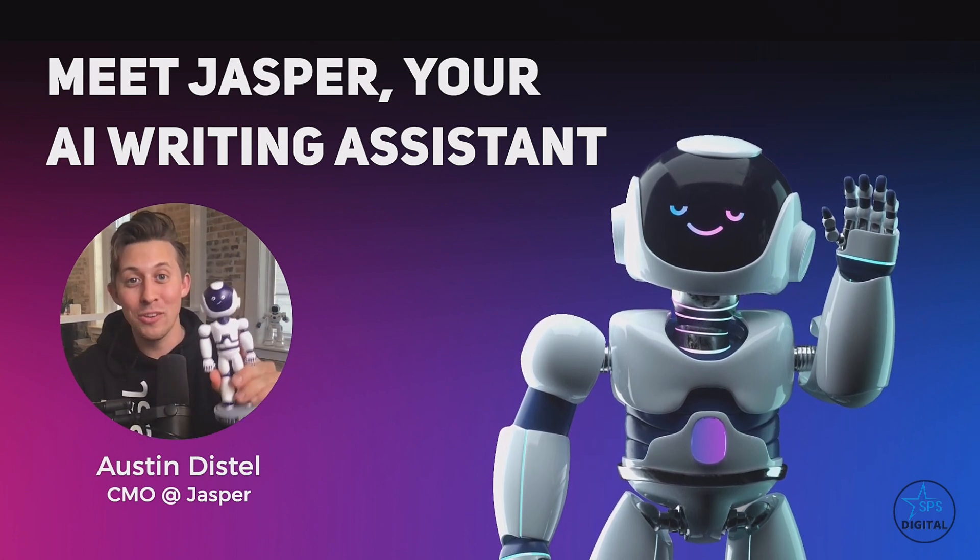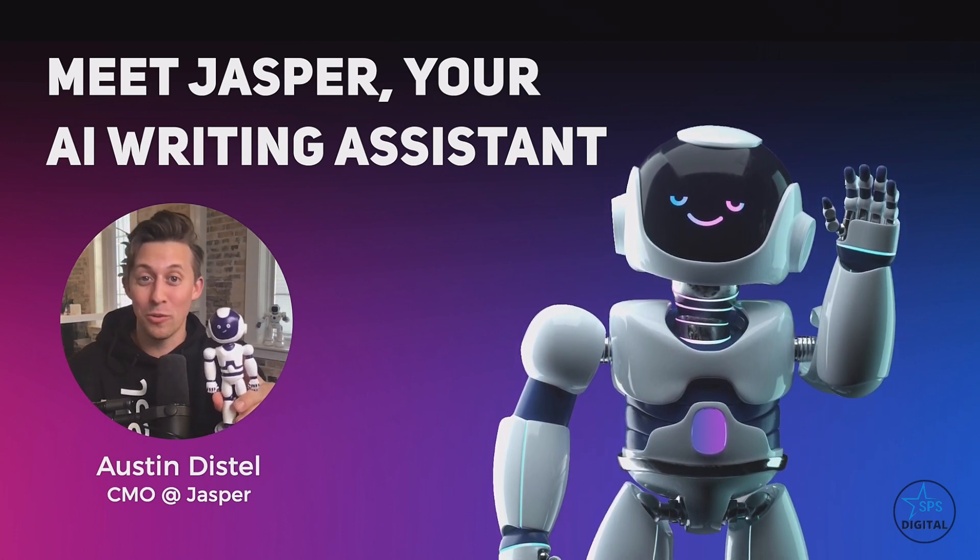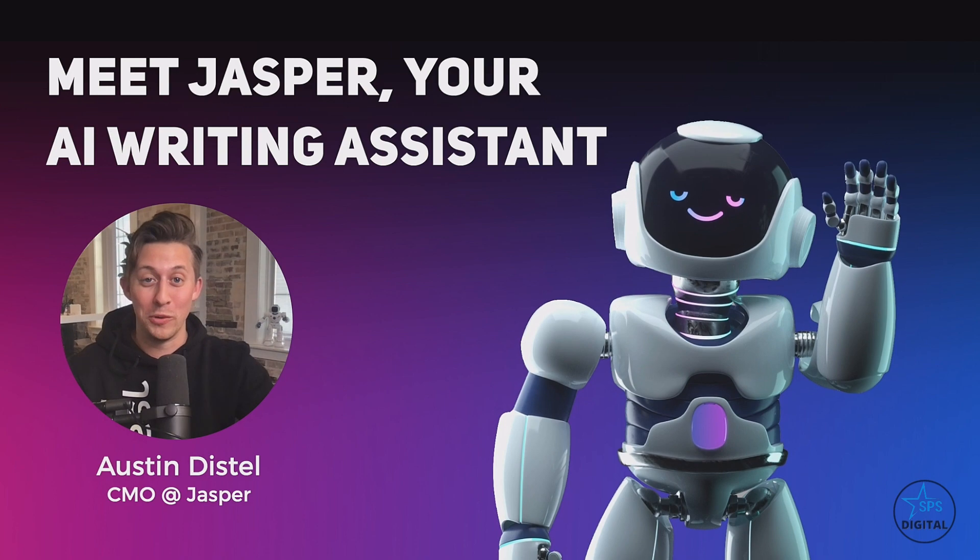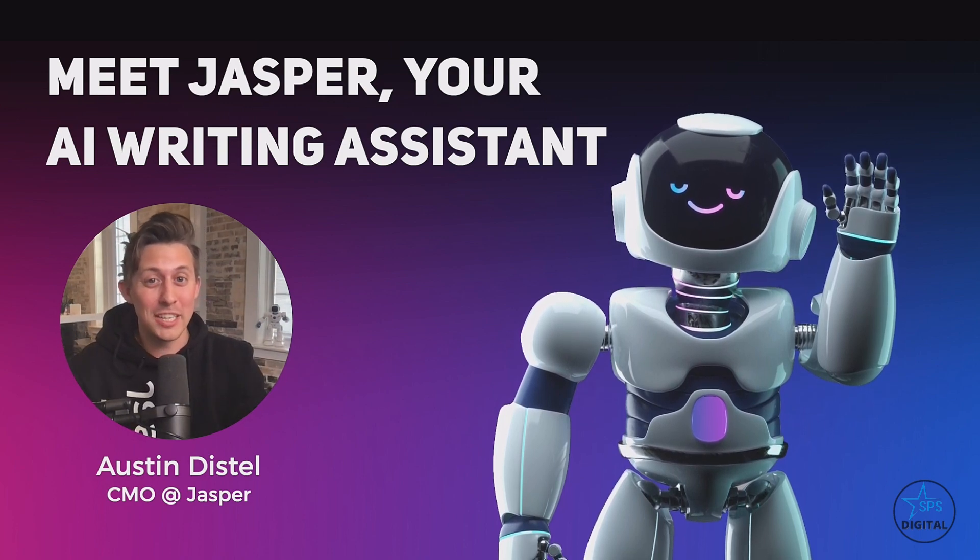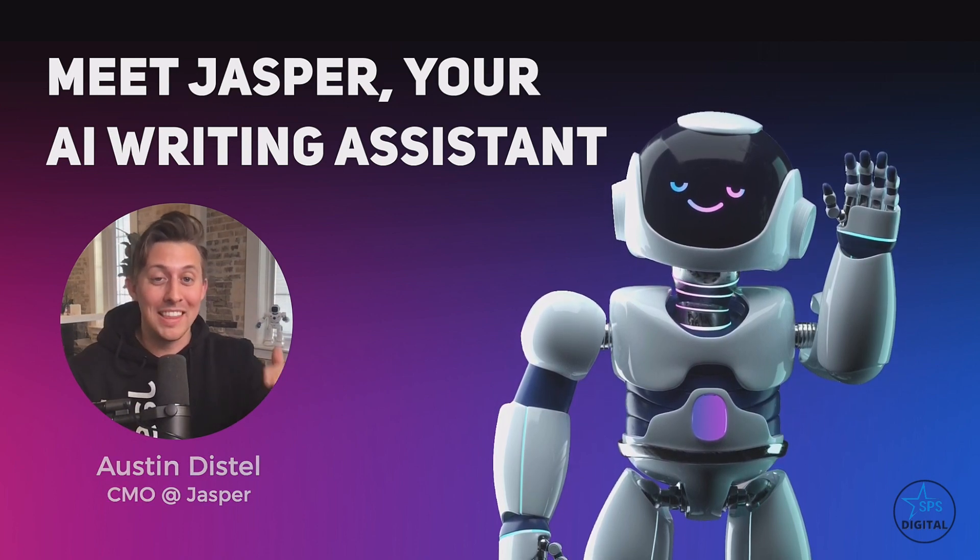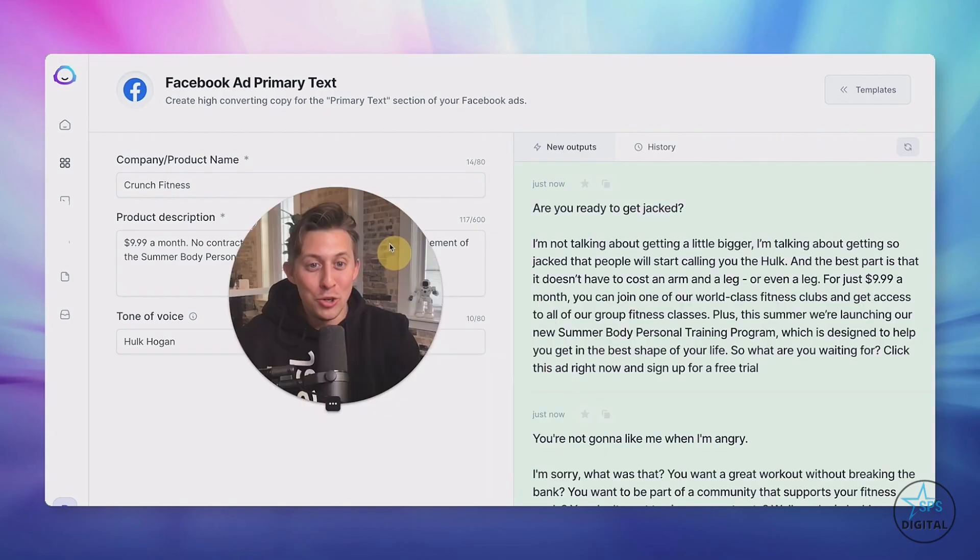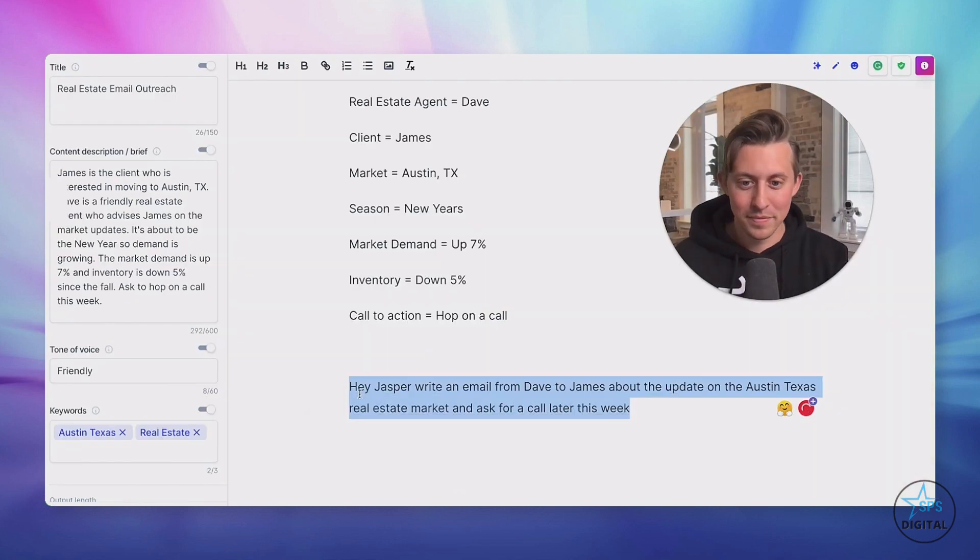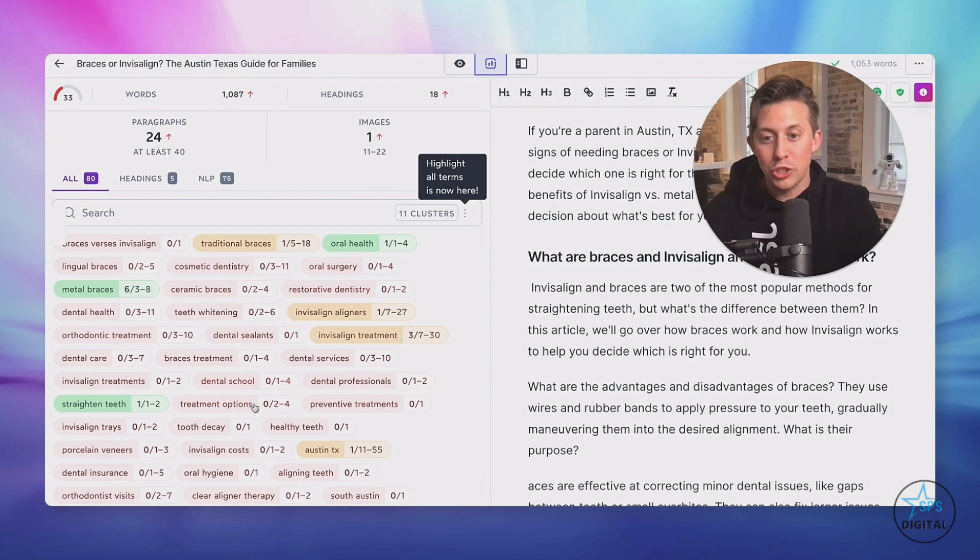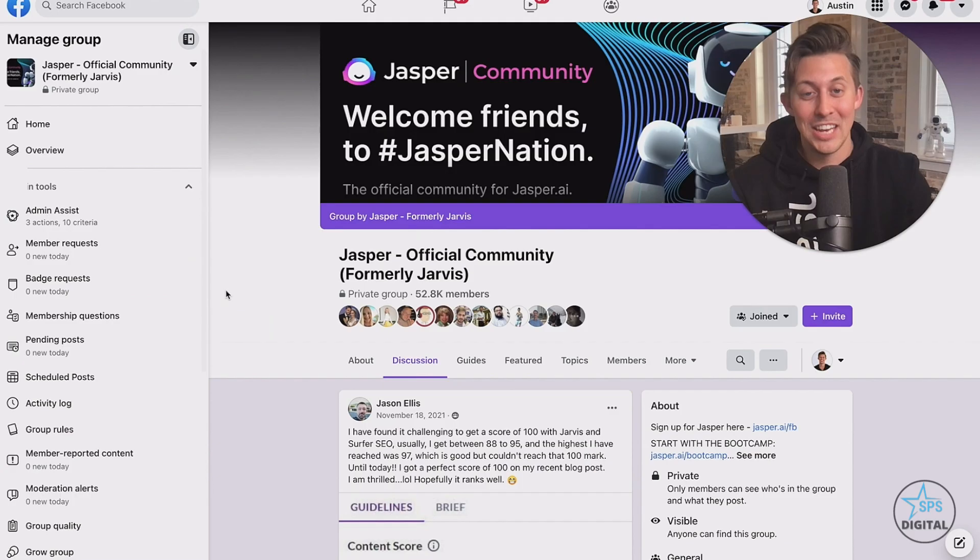Now, you might have heard about this AI writing assistant that supposedly can write copy for you. And you're really curious, does Jasper actually meet the hype? Well, in this short video, I'm going to show you how to write an ad for a gym, an email for a real estate agent, and a blog post for a dentist.